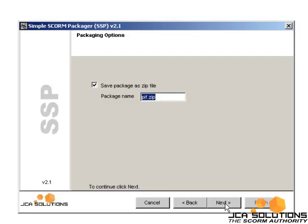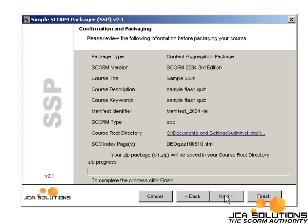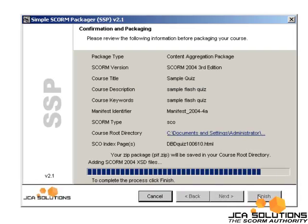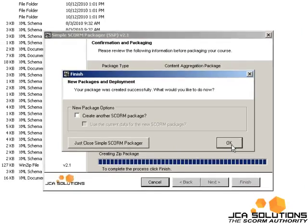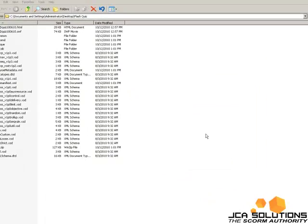The package zip file is what you will need to upload to your LMS. On the next screen, click Finish to create your manifest files.